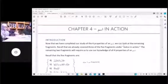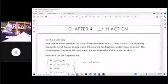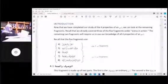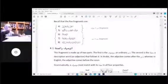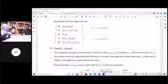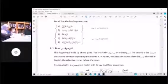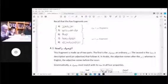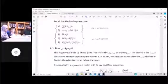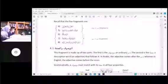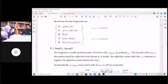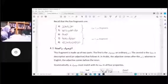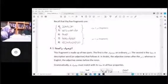Recall that we already covered three fragments under status and action. The remaining two are in the book — we've already done a couple before this. We already know Jara Majroor. Then Harf Nasib and Ism — whatever they make Nasib is turned into Ismu. Like Inna, or Anna — Ismu Anna, Ismu Lakinna — that becomes Nasib. Numbers 4 and 5 are the ones made up of a Harf and an Ism.